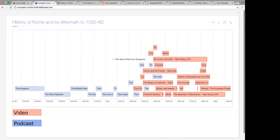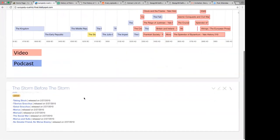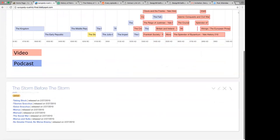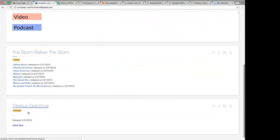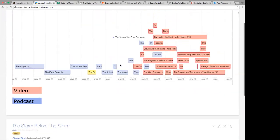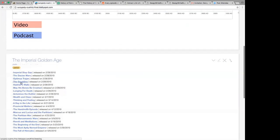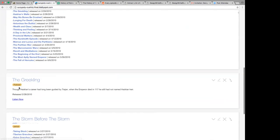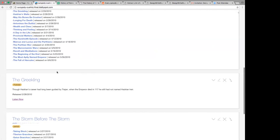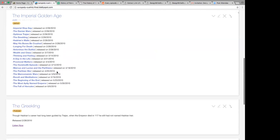Here you can see I set it up so the blue are podcasts and the red are videos. Let me click on one to give you an idea. This is a list that pulls all of them that fall into 'the storm before the storm.' When I pick on one of them, it gives the description, the release date, and I can listen right from here. It's a nice little tool for me to go through them.